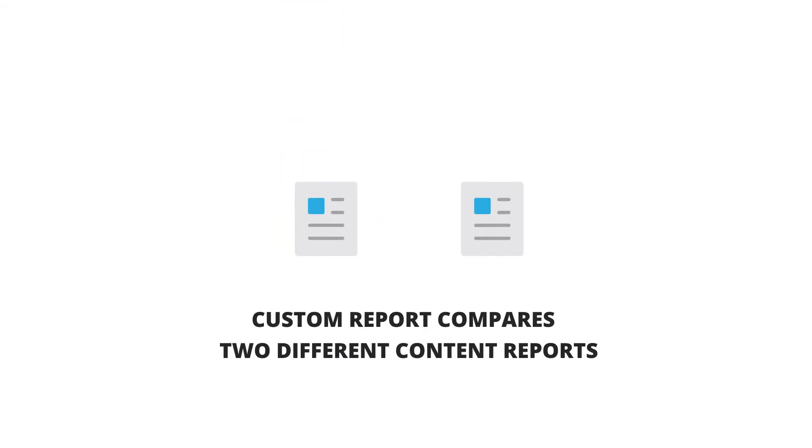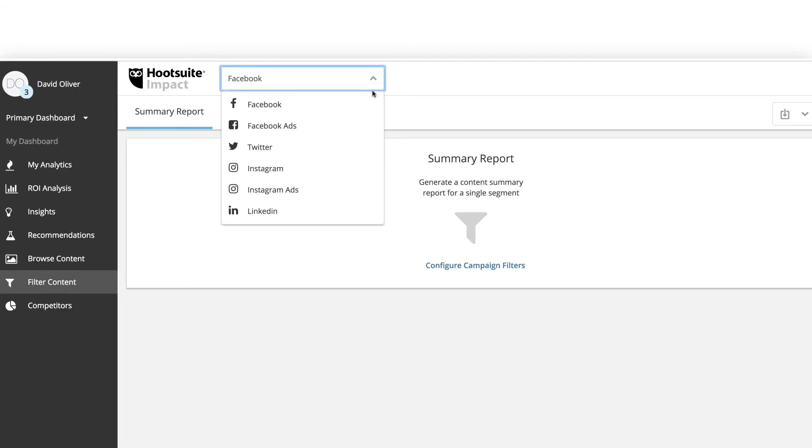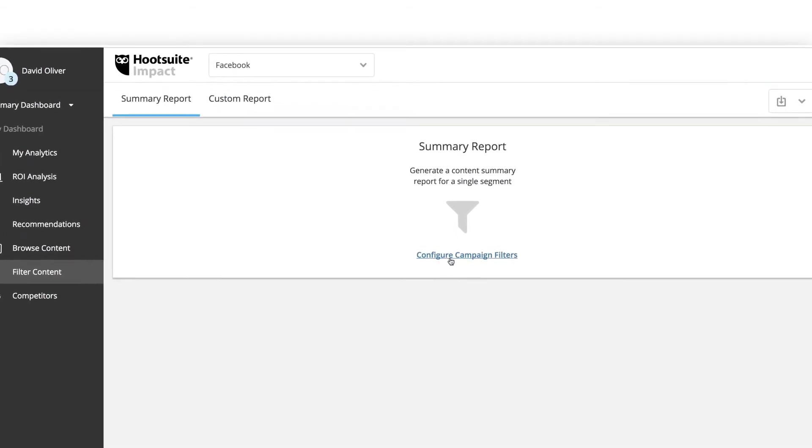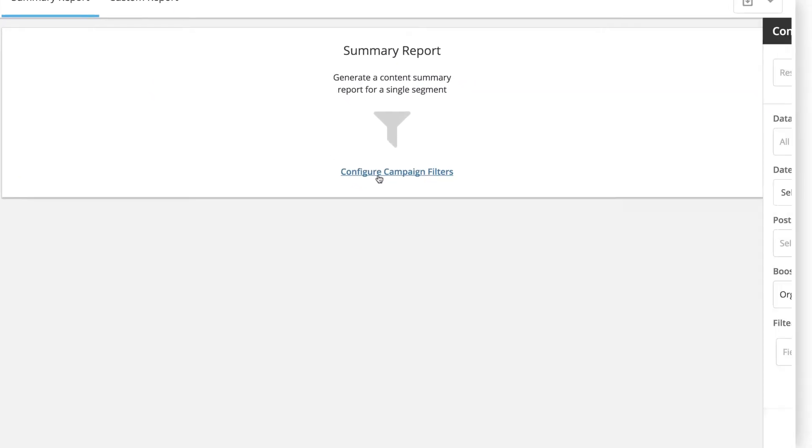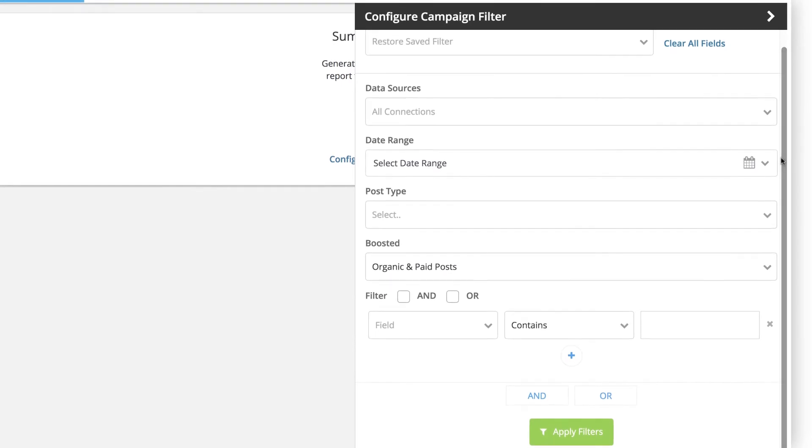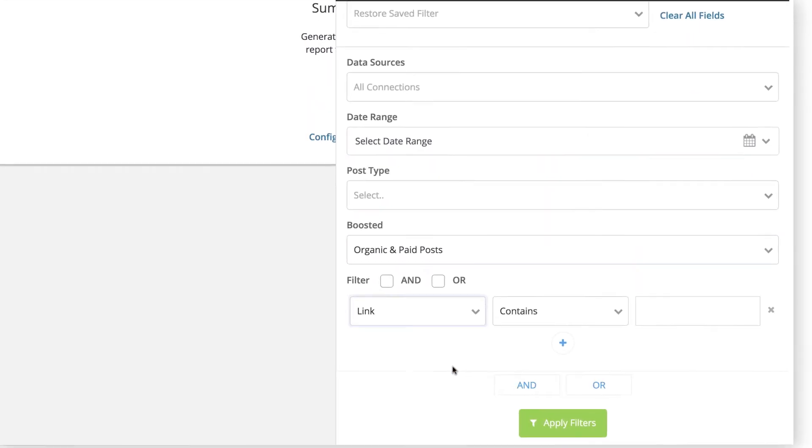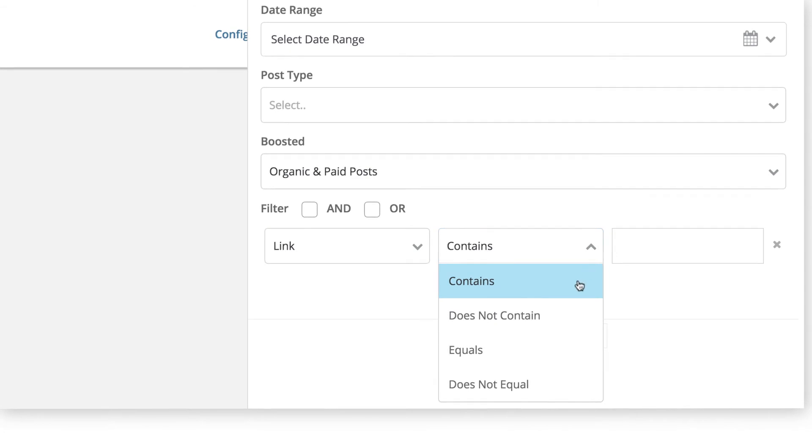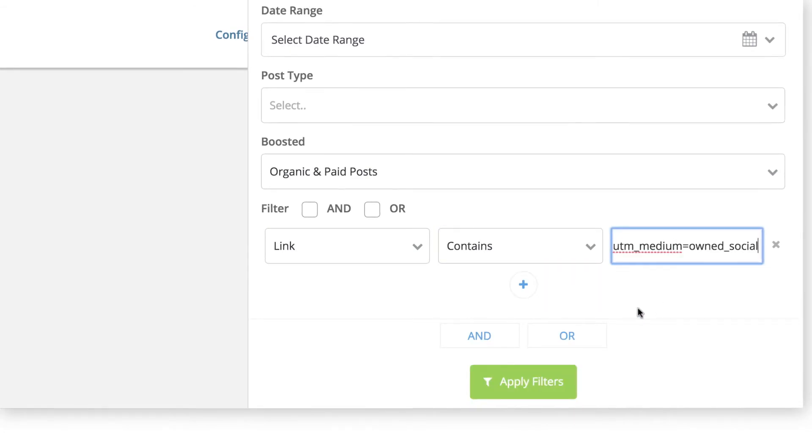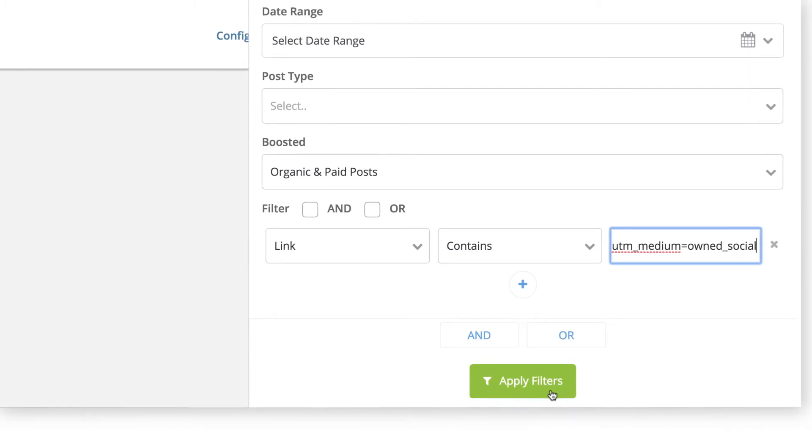To build a summary report, first choose the network you'd like to review, then configure your filter. You'll have the same filtering options as Browse Content, but since Filter Content is most commonly used to measure the success of posts from a specific campaign, most users filter by either campaign hashtag or UTM link parameters.